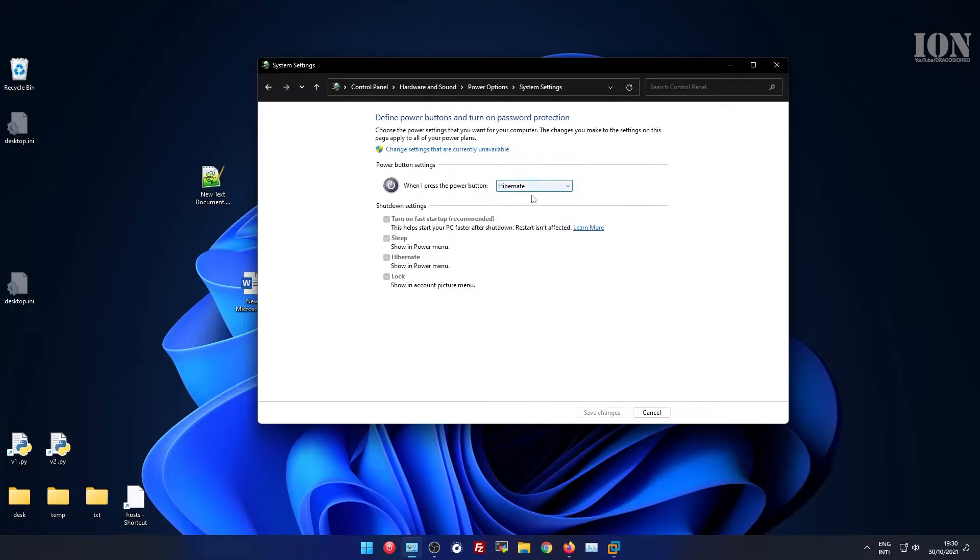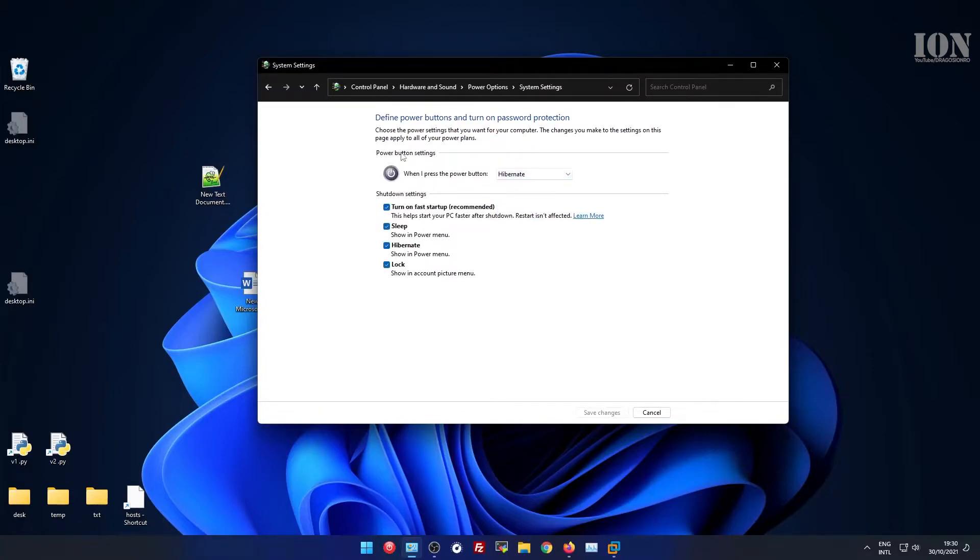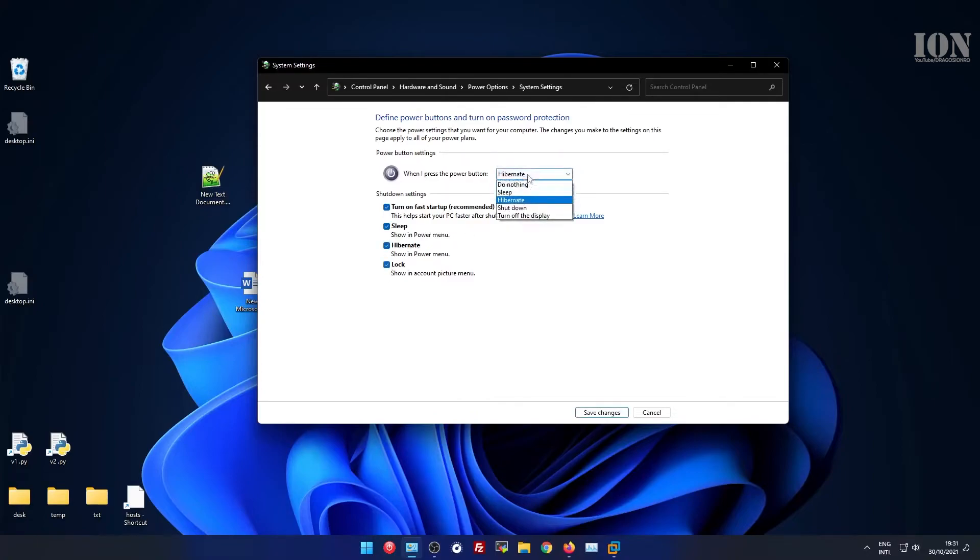This is the hibernate option I would really recommend trying. If you don't like it, you can always go back to shutdown or sleep when you press the power button.